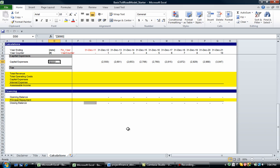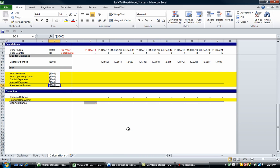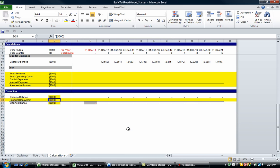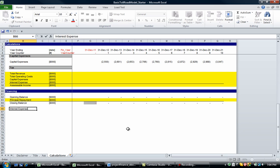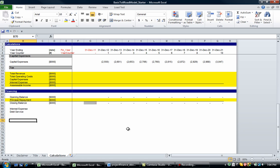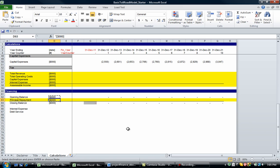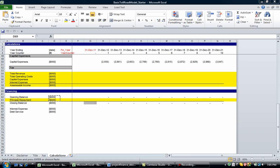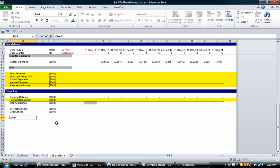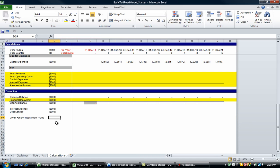So we've also got, I'm just going to tidy this up a tiny bit. We've also got the interest expense, the debt service. So the debt service will simply be the interest expense plus the principal payment. So let's just copy and paste these ones. And we've also, I'll talk a bit about this one in a second, but let's just type it out for the moment. We've got a credit foncier repayment profile.